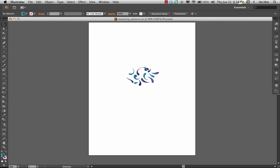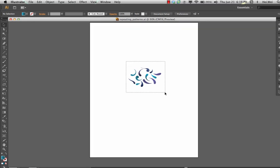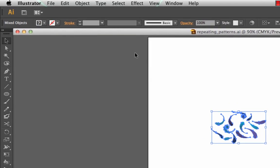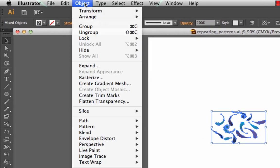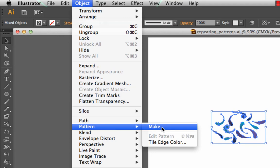I started out with a couple motifs on my artboard. What I'm going to do is select those and choose Object, Pattern, Make.